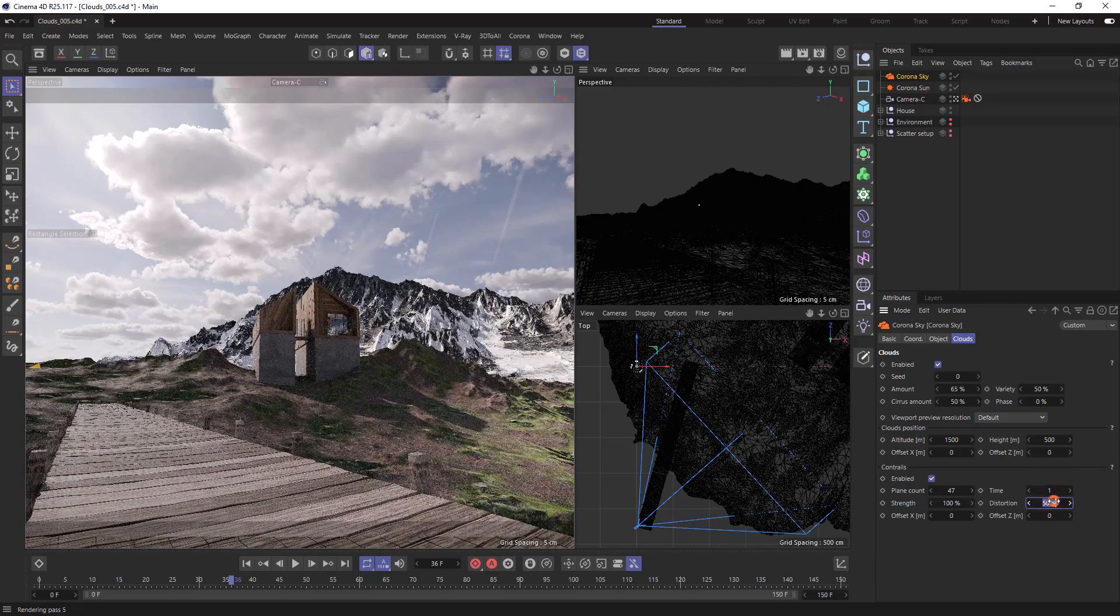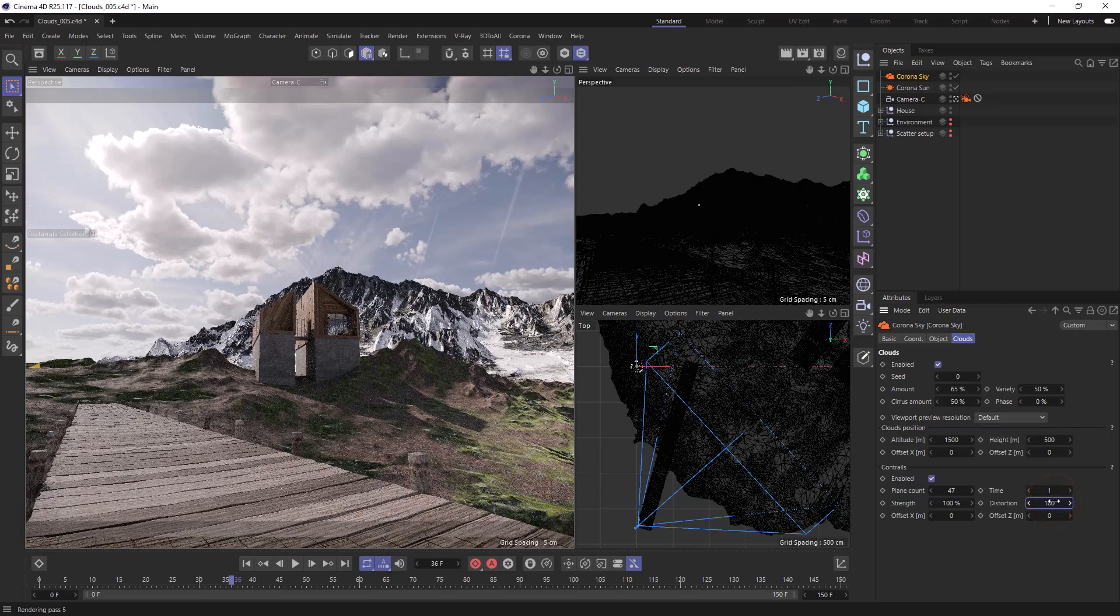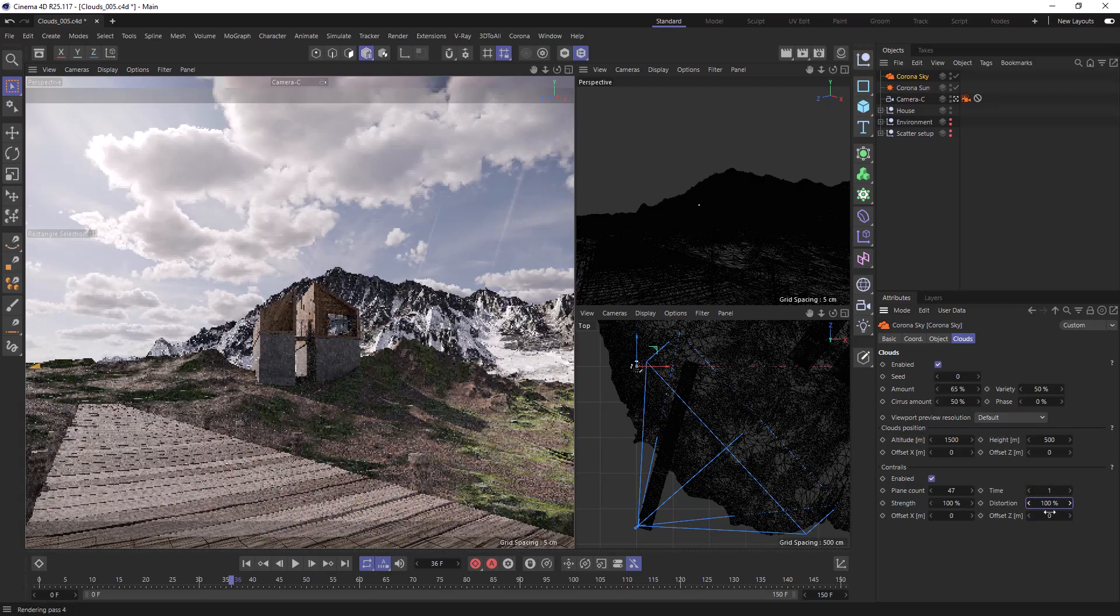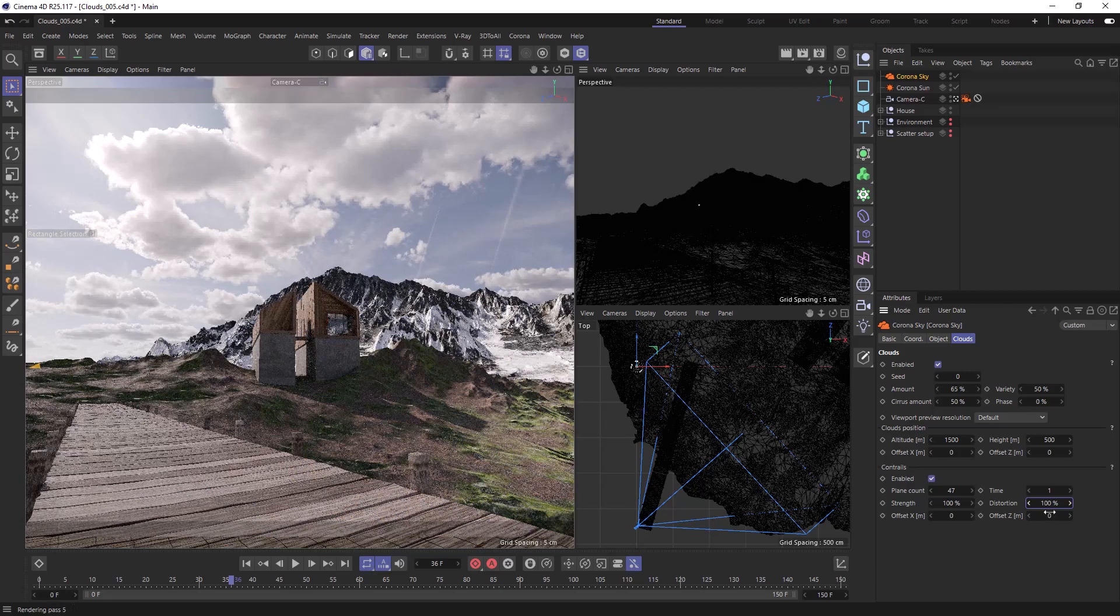The distortion will control how much the contrails are distorted. As with the clouds we can use the offsets to move the contrails around. So now let's take a look at creating an animated time lapse.